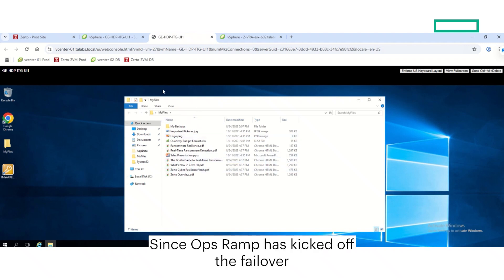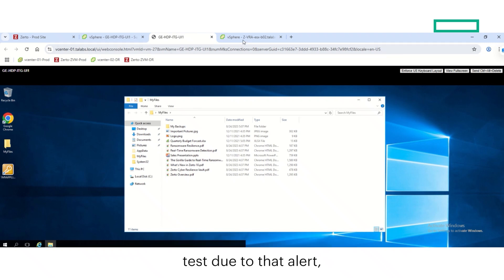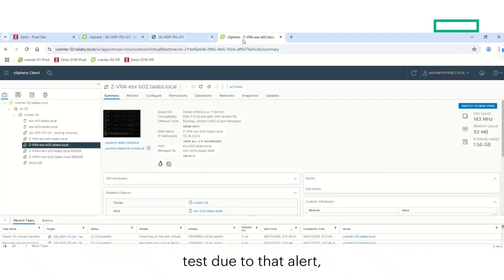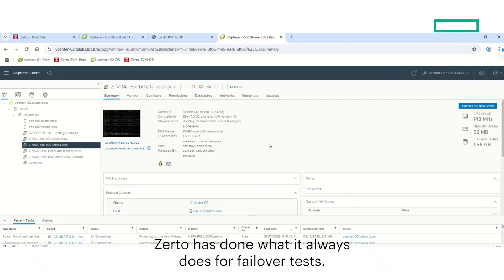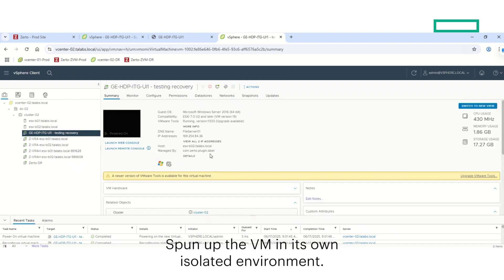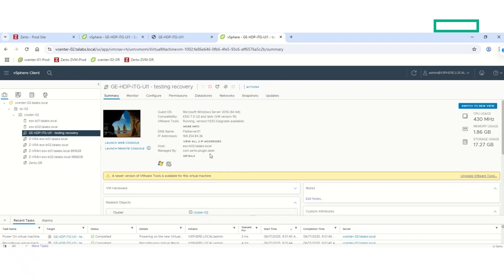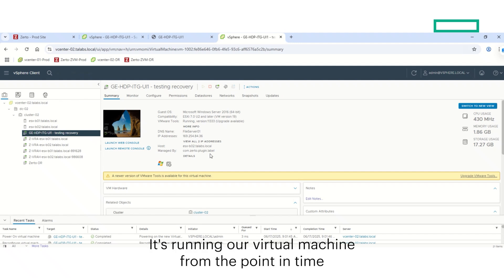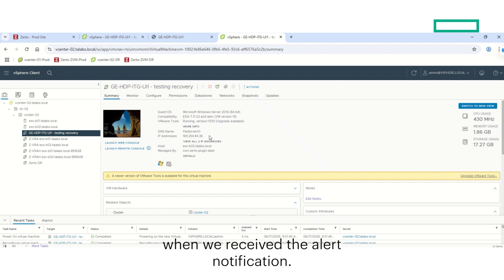Since OpsRAMP has kicked off the failover test due to that alert, Zerto has done what it always does for failover tests, spun up the VM in its own isolated environment. So this is a secondary vSphere site. It's running our virtual machine from the point in time when we received the alert notification.